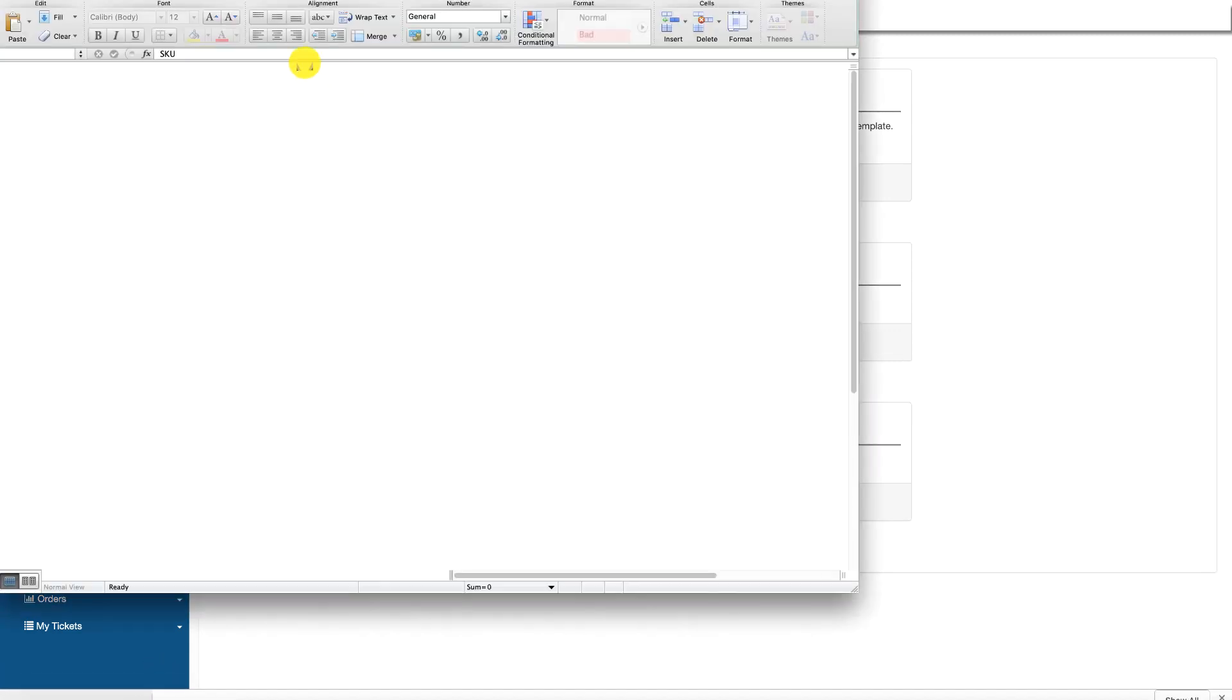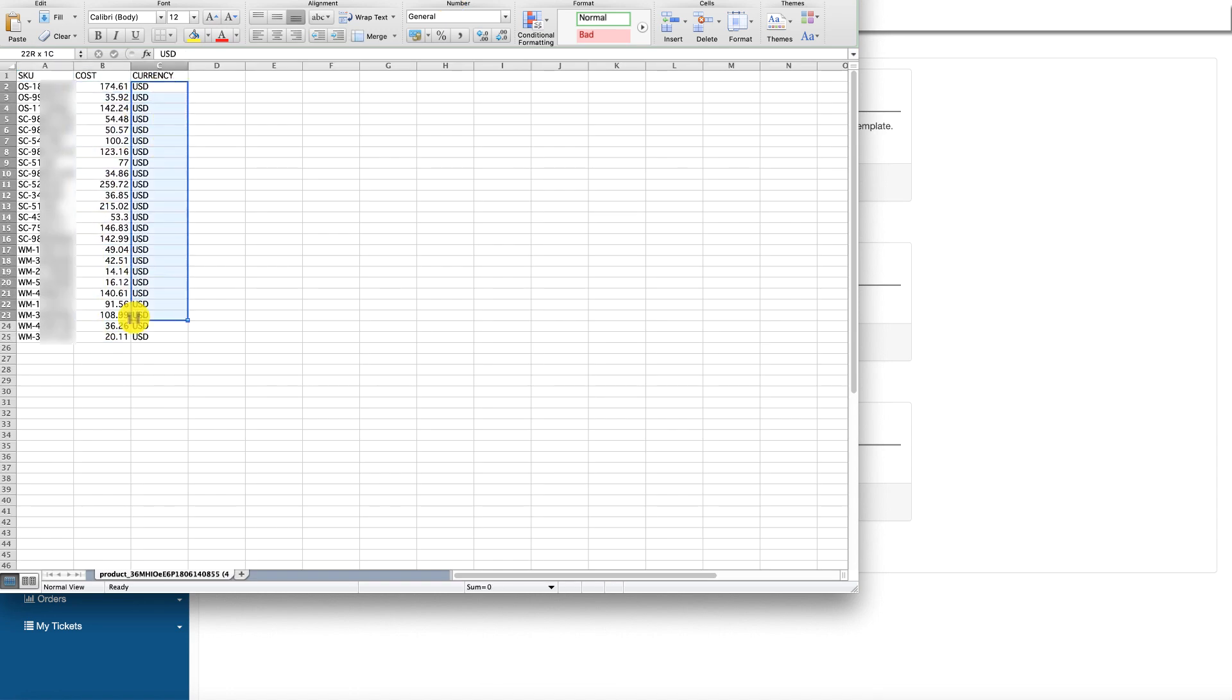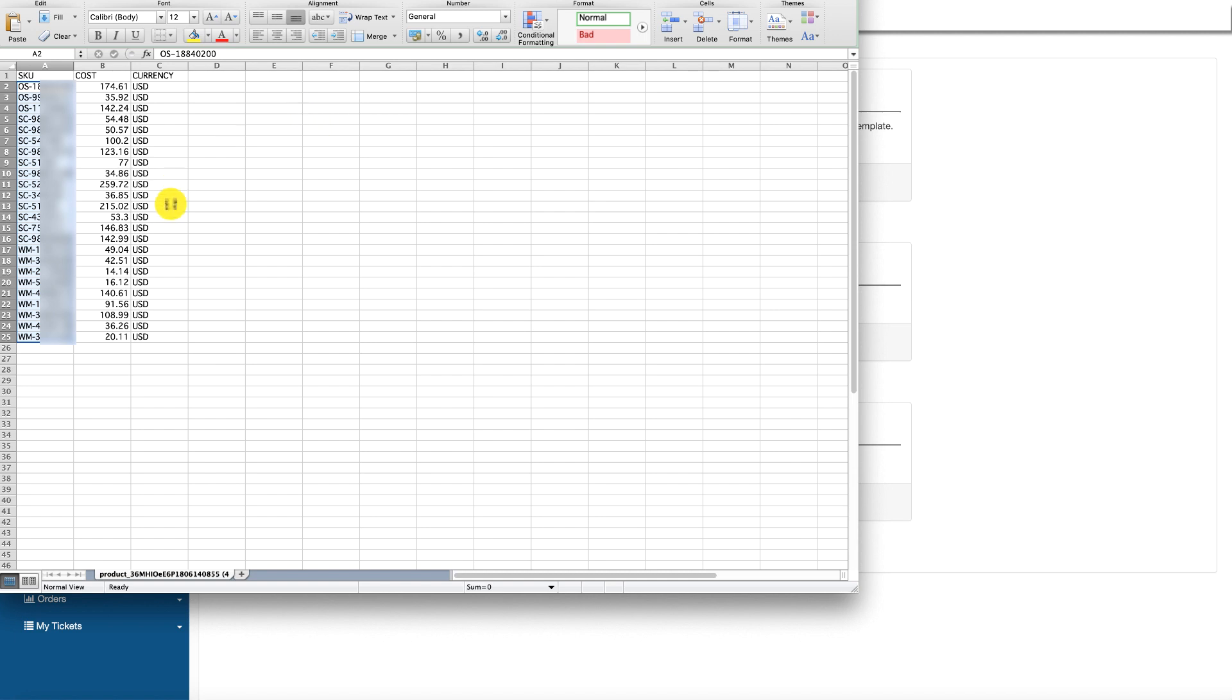So once you click it, it will open up the CSV file and it gives you all the cost in here with the USD currency, and these are all the SKUs that we have defined on our Amazon inventories.